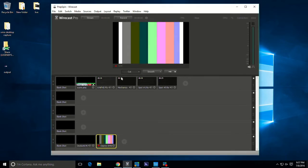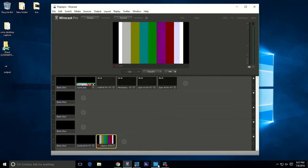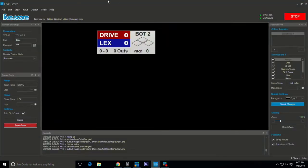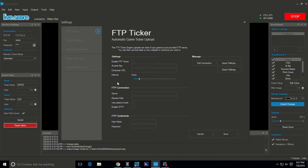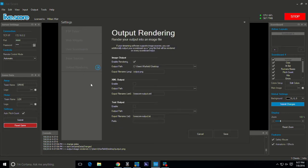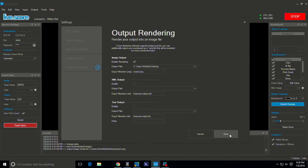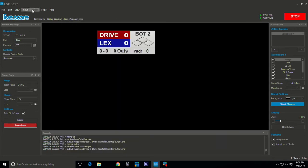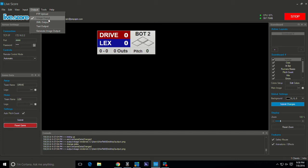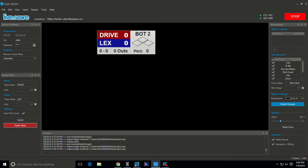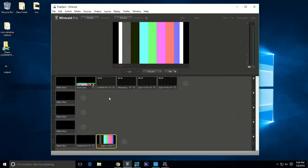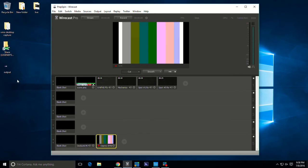In LiveScore you come over here to edit, go to settings. You can tell it right here when you go to output rendering, you can tell it where to put your image file. We got our image file set to our desktop, we'll save that. We want to make sure that under output settings the image output is selected and that generate image is being done right now. We're going to minimize this as well, go back to Wirecast.